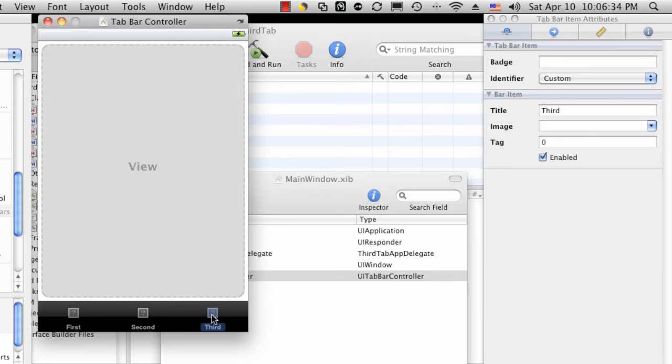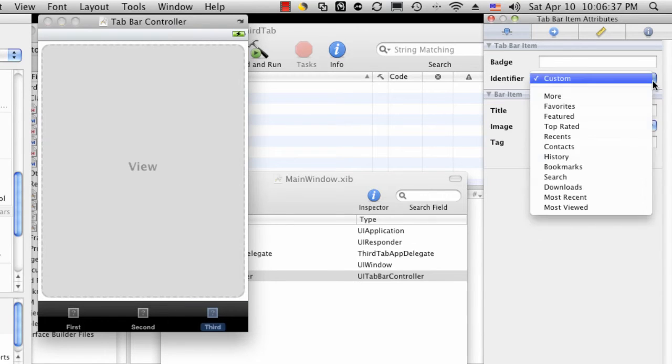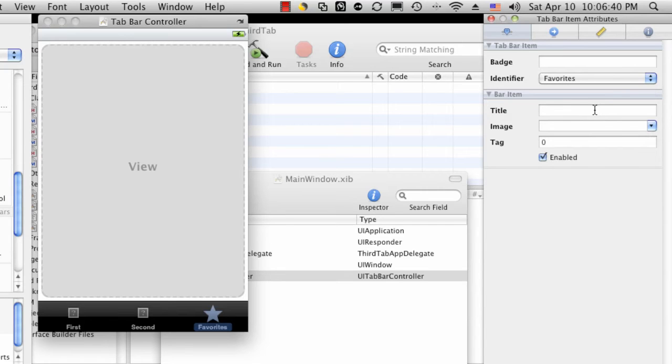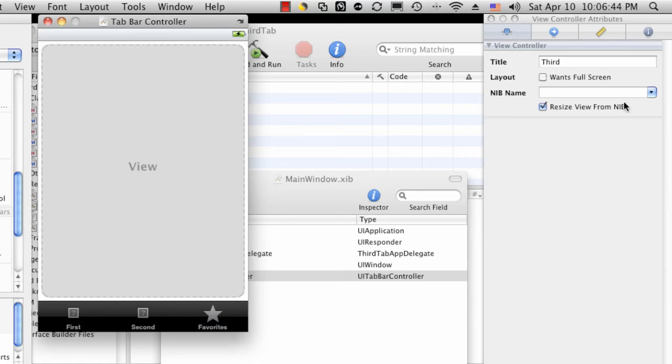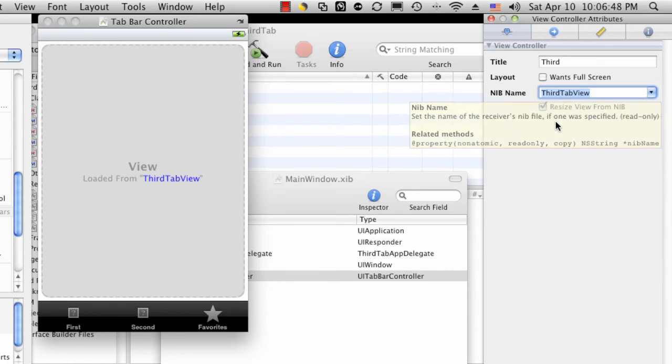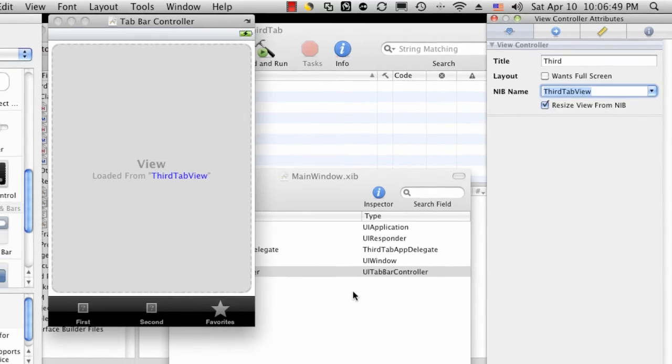We'll click third twice, change the identifier to say features, favorites. Tell the view to load our third tab. And that's it.